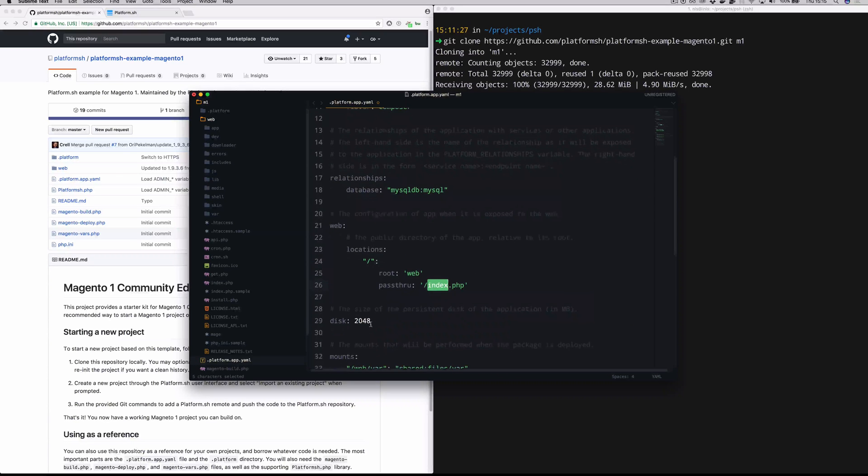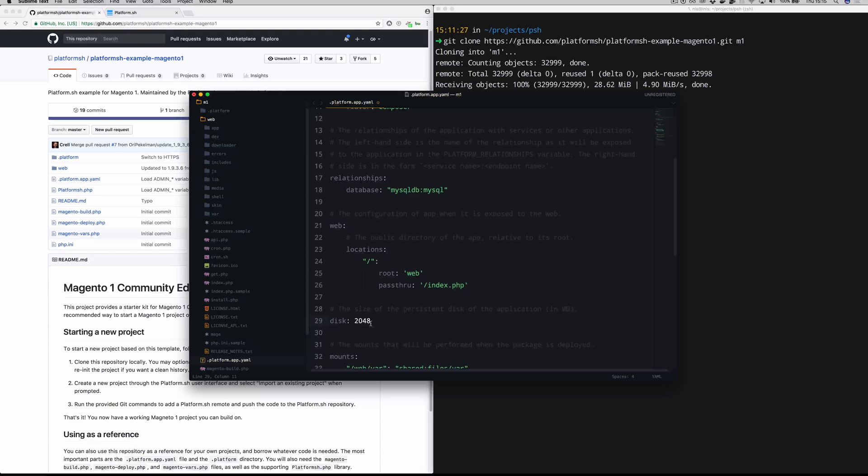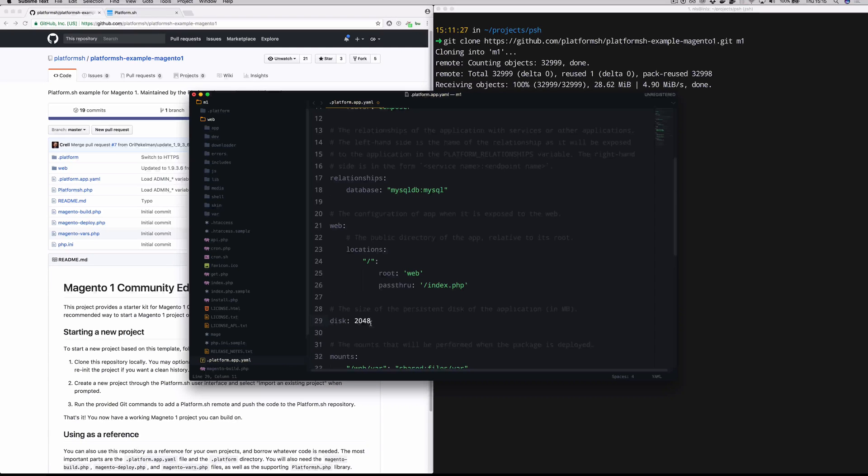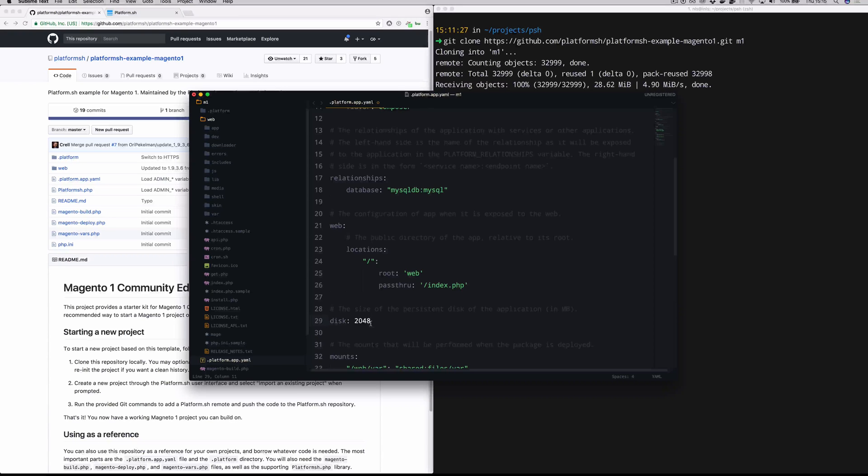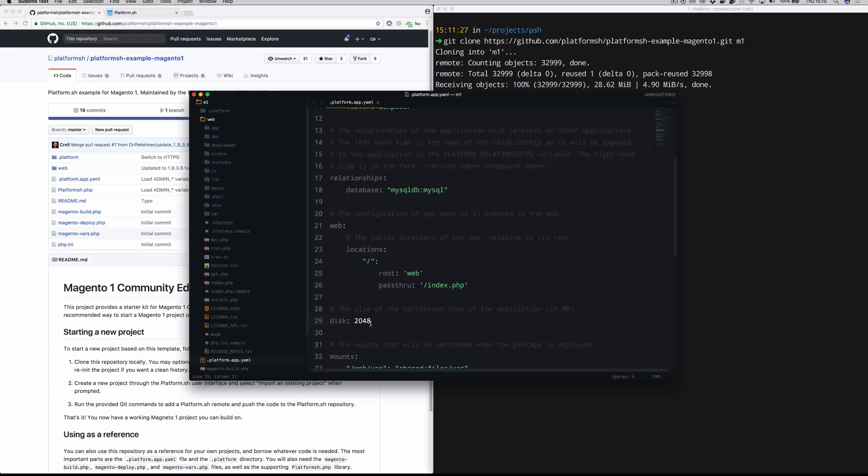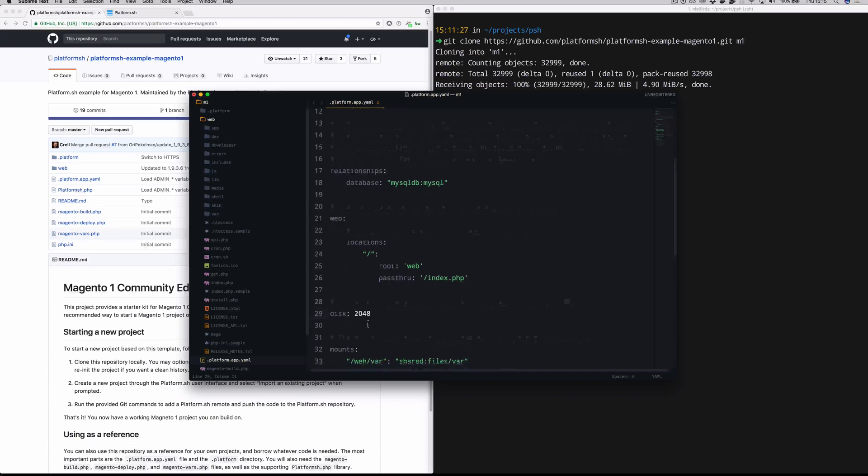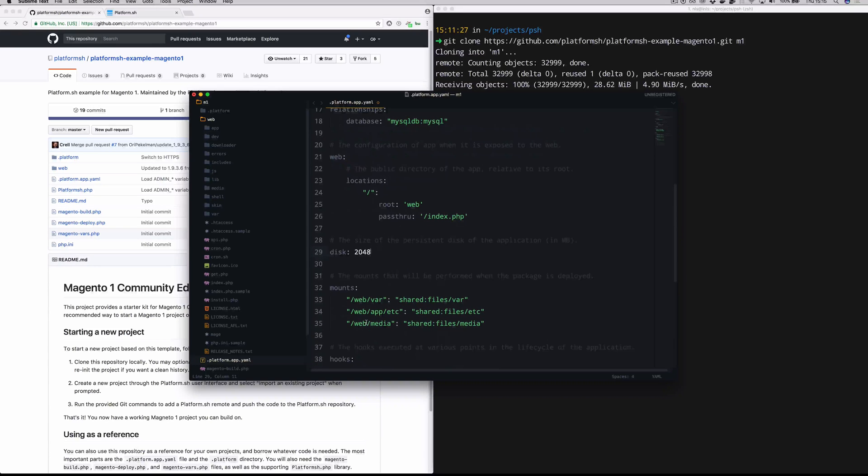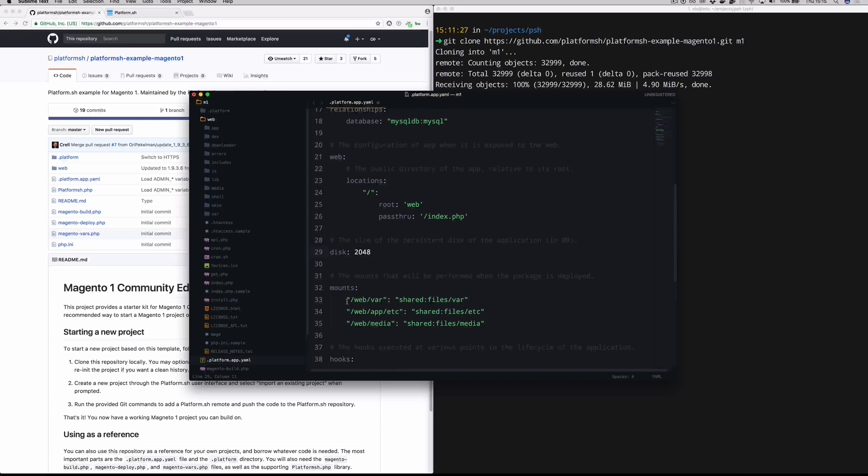A little bit further down, we have writable disk space. This is in megabytes. So we're going to give two gigabytes of writable persistent disk space to this application that can be used for anything that you need, really. Logs, file uploads, pretty much anything.